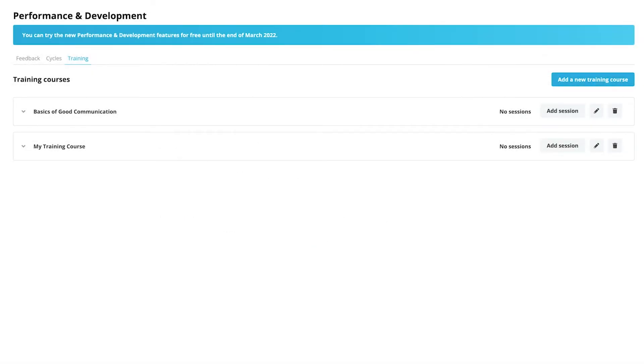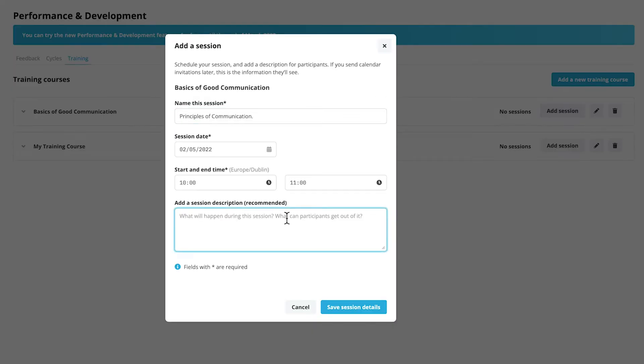You can then add sessions to the training course by clicking on add session. You can select a name, date and time for the training session and add a description for it.